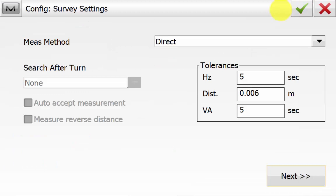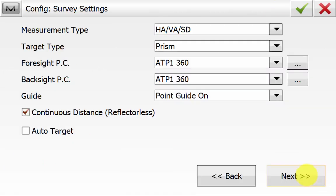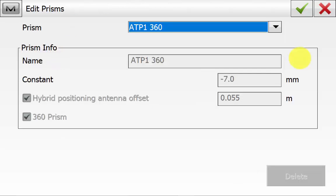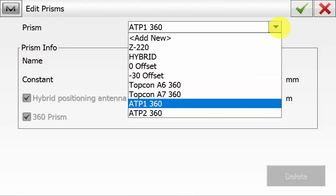We can see if we are using face 1 readings, target type and what prism concept we are going to be using. If you need to edit the prism you can hit the 3 dot button next to the prism target to be used, and you can add a new one from the drop down.